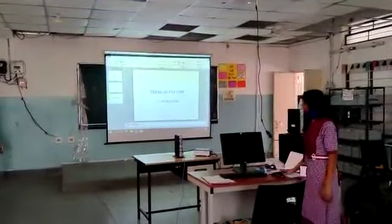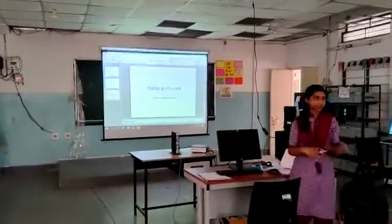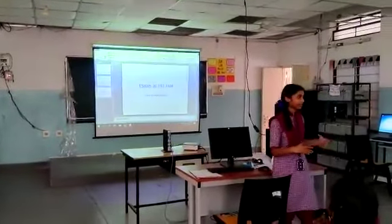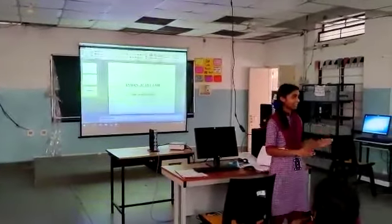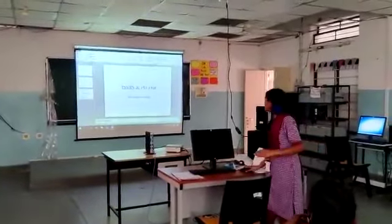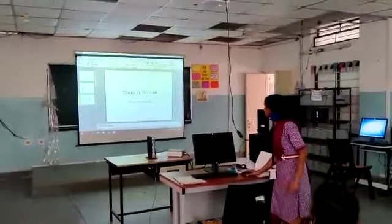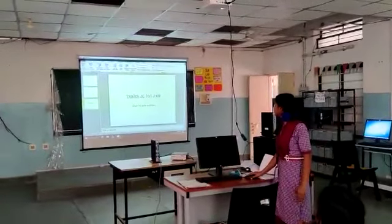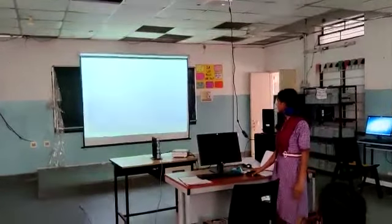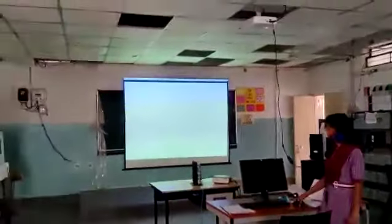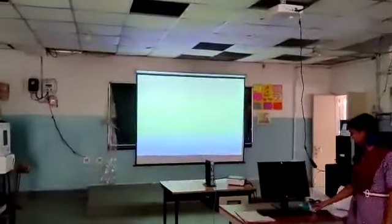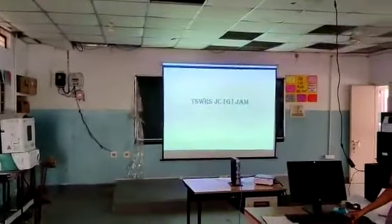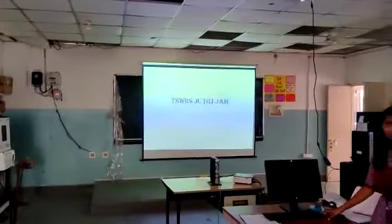Then we want to make a slide show. We want to go to the Slide Show tab. Then we want to play from the beginning. Thank you.